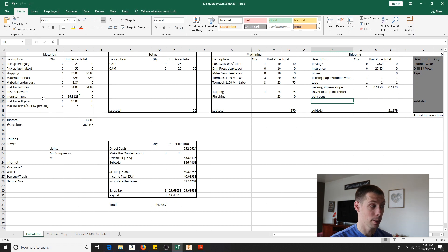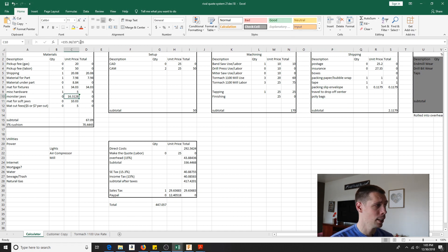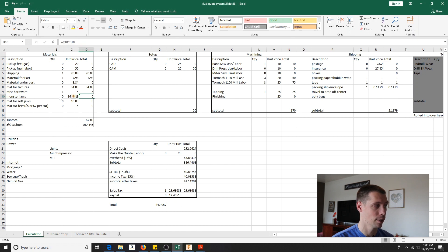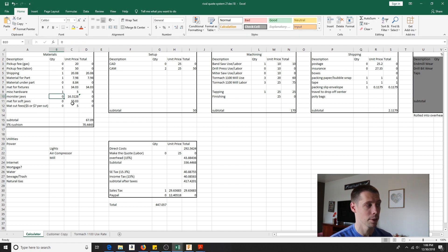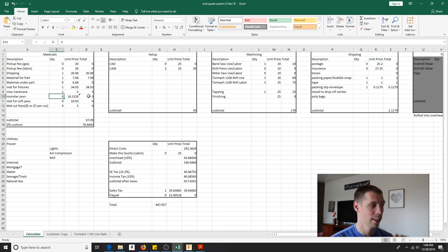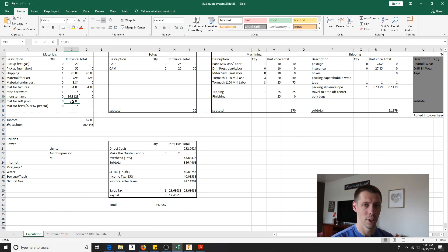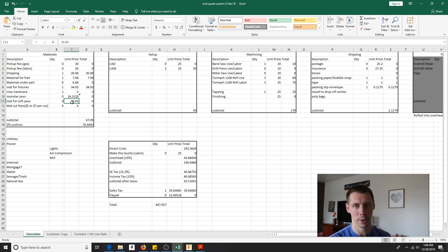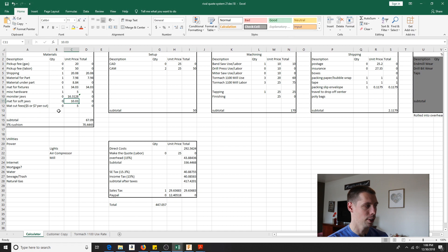Material for a fixture plate if I need to make some type of fixture. Miscellaneous hardware, that one's gotten me before where you got to go buy a bag of screws for your fixtures and that's 10 bucks. Now I've got miscellaneous hardware in there. Monster jaws, that's the brand name. This number here, 155.36 divided by 10, that's exactly the price that I paid when I ordered 10 monster jaws. I just passed that cost directly to the person. It's going to be $16.31.